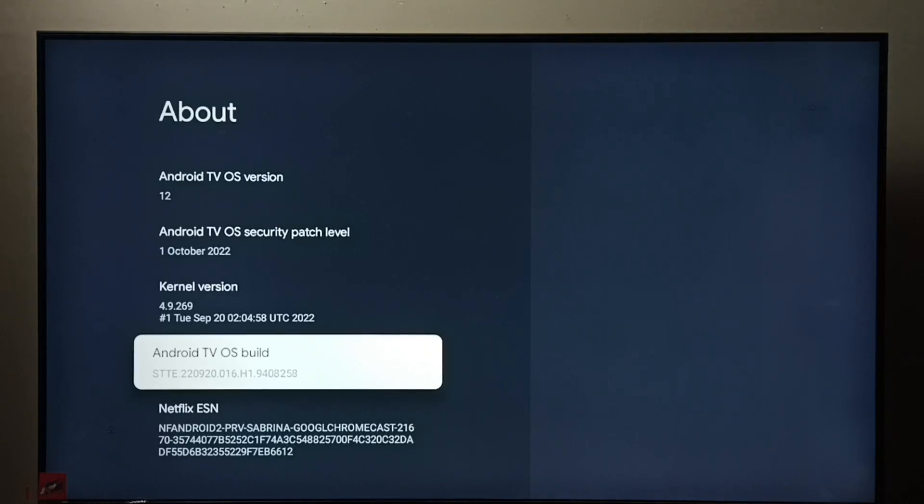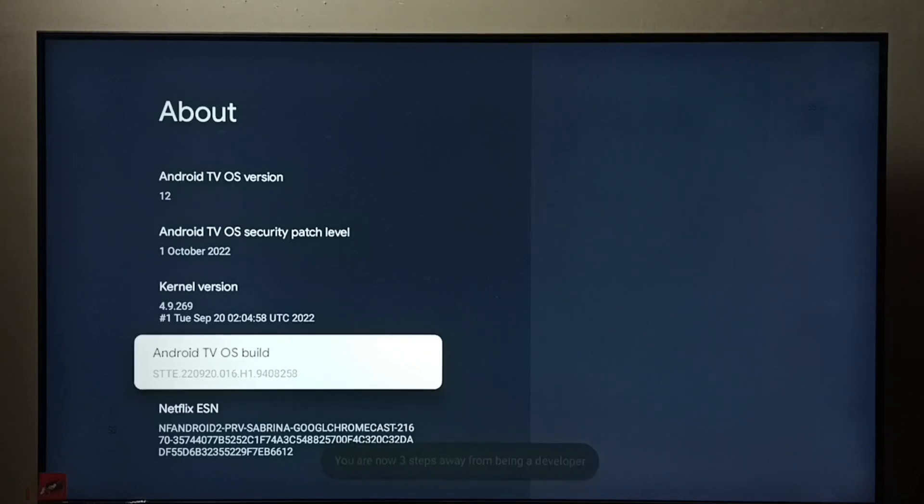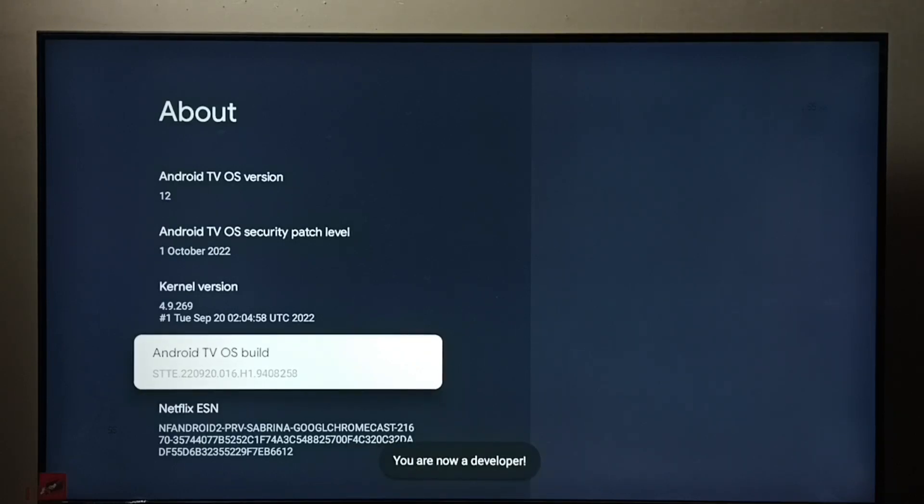Button on the remote seven times: one, two, three, four, five, six, seven. You are now a developer. We can see the message.